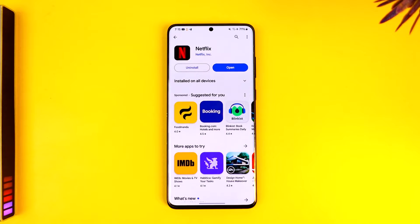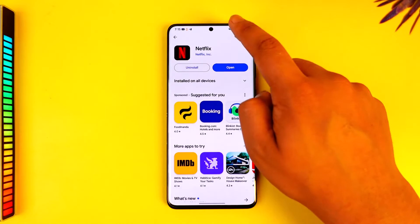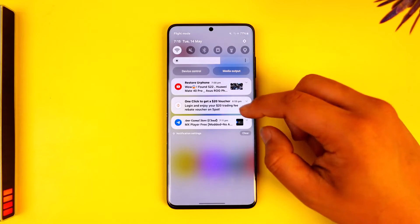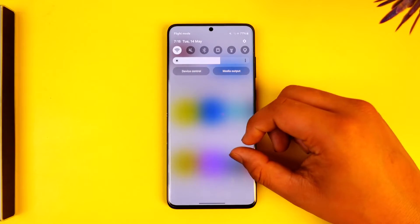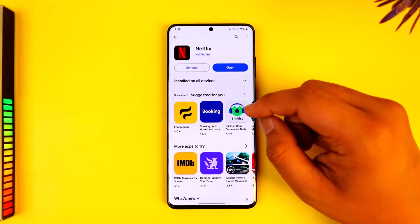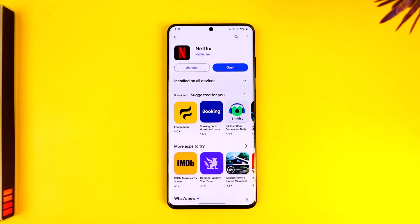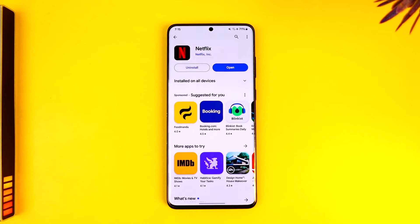The first thing to try is simply checking your internet connection. Your Netflix needs network speeds of at least double digits in Mbps to function properly.